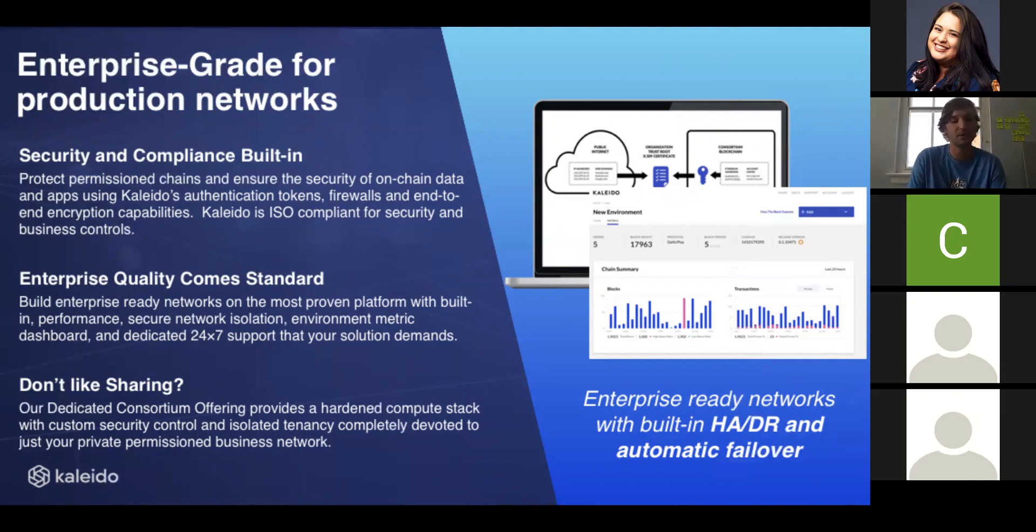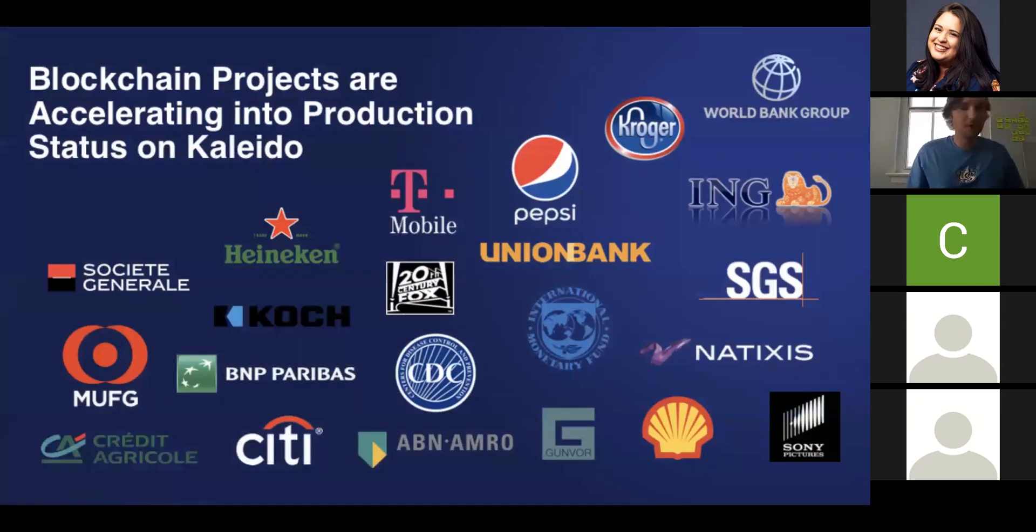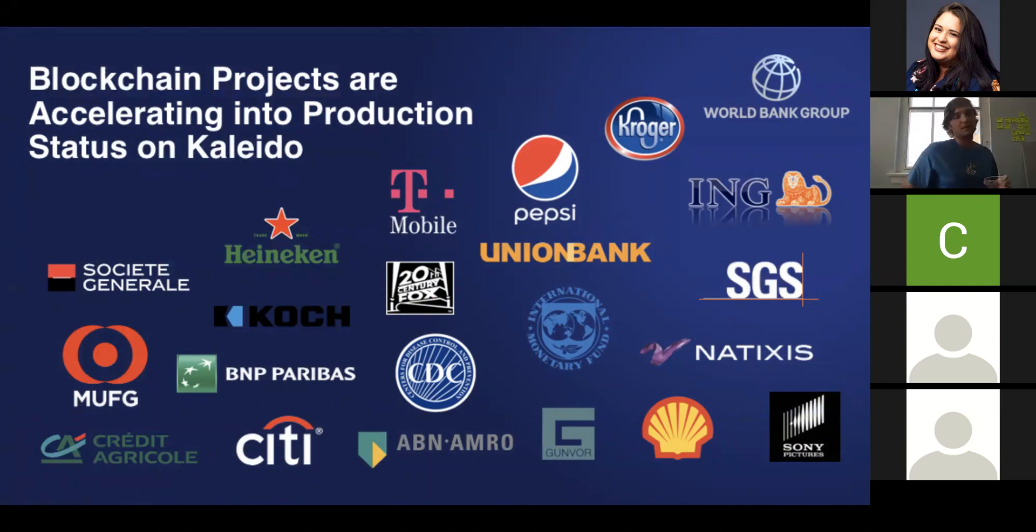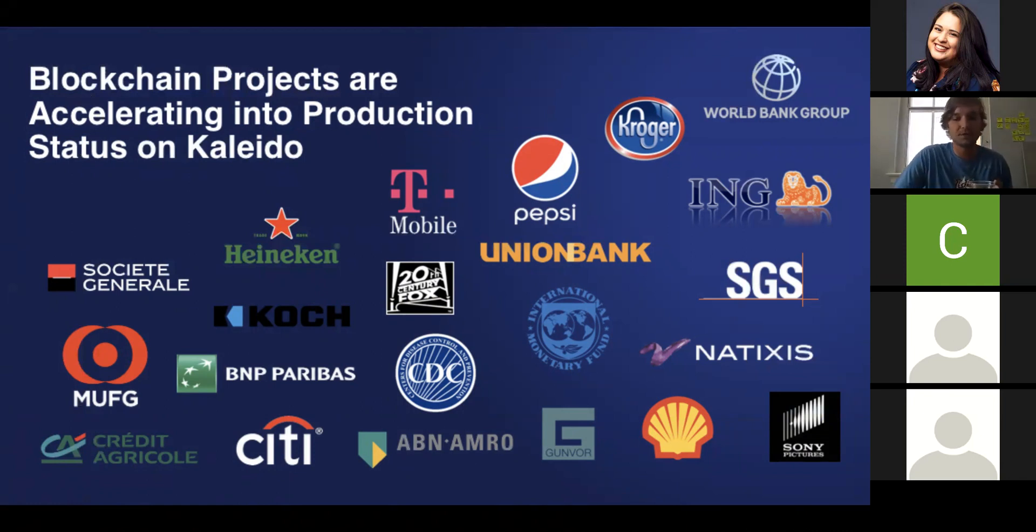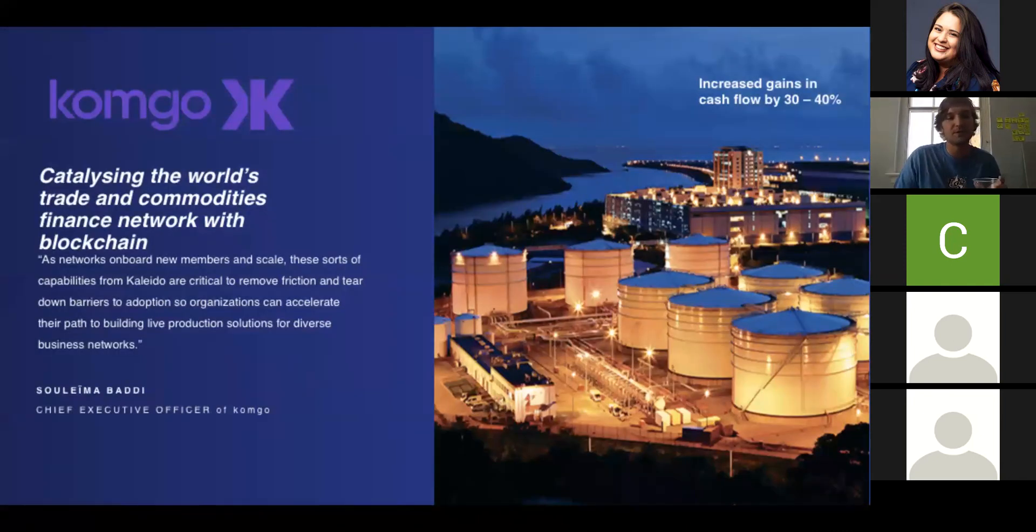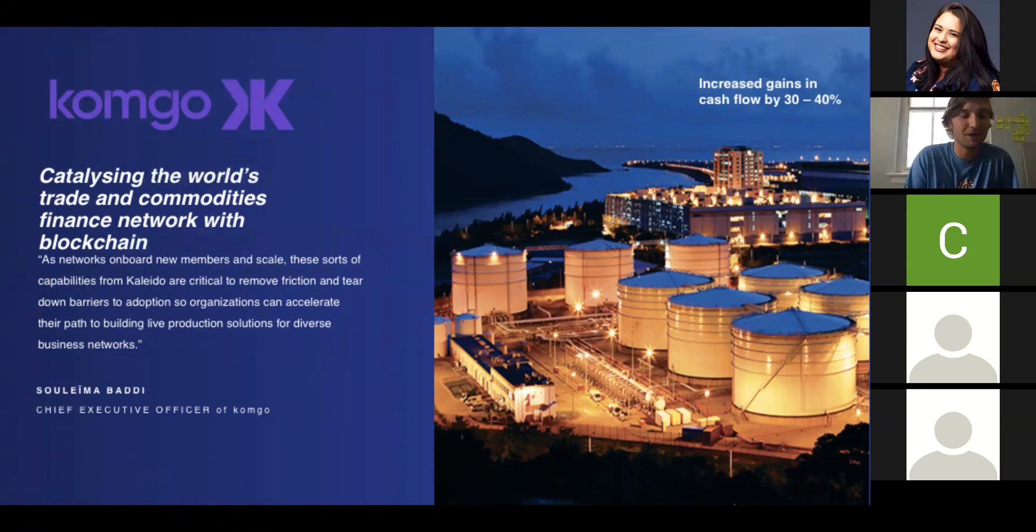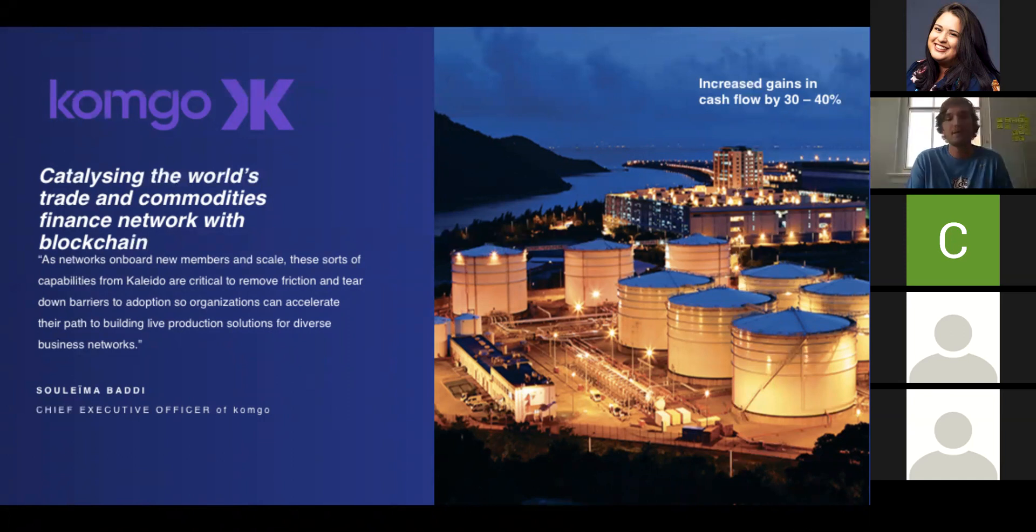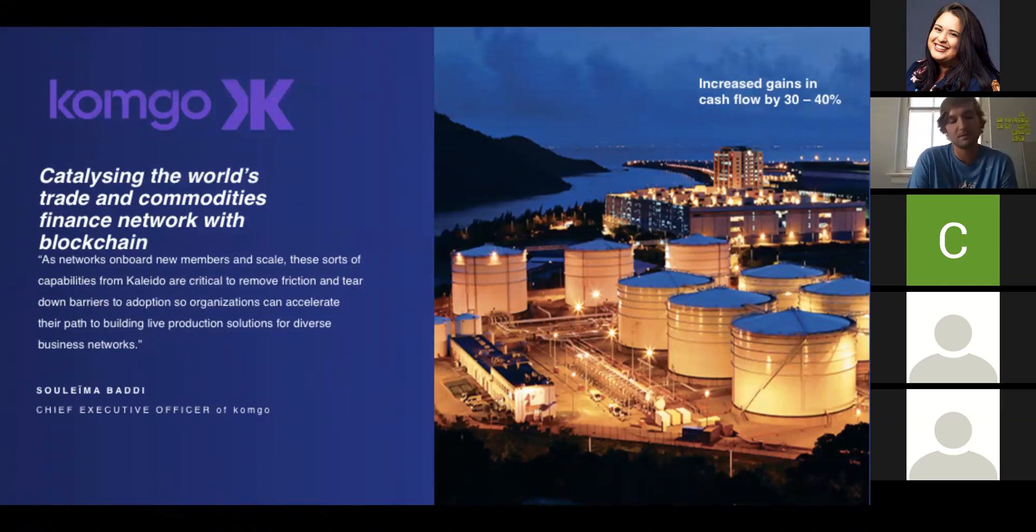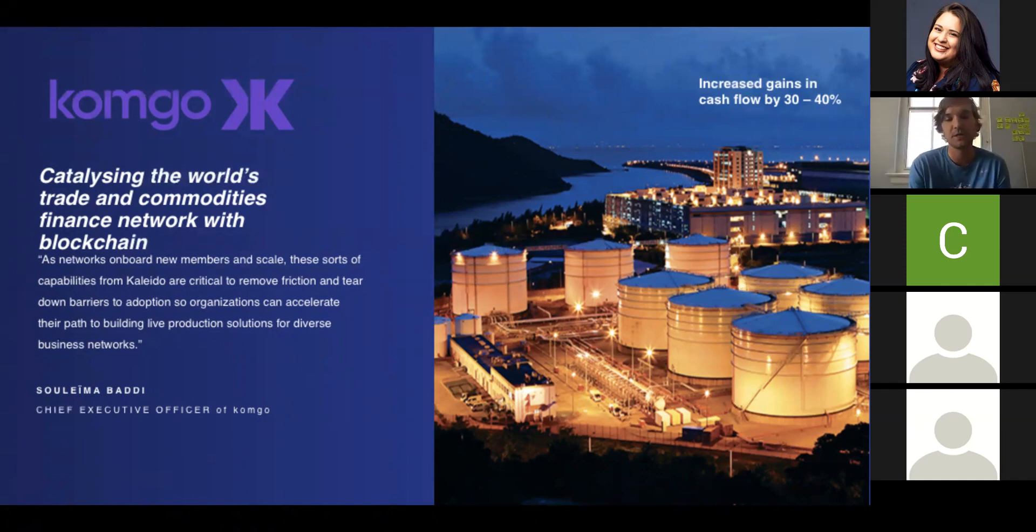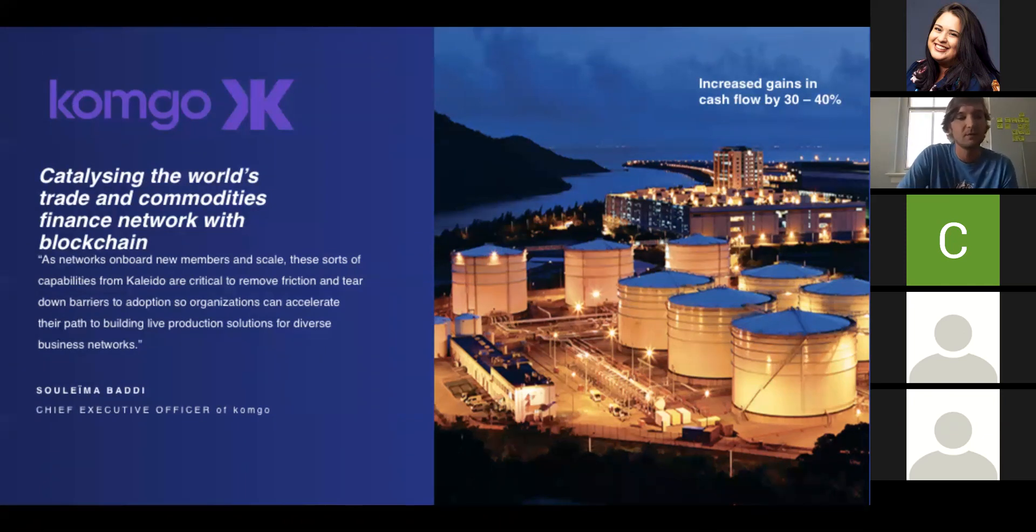2019 has been really awesome for Kaleido, as we've seen a number of our major clients accelerate from pilot and proof of concept actually into production. We can see some major banks here, some energy majors, huge brands, huge retailers. One example is a consortia named Comgo, a portmanteau for Commodities Go. Comgo is digitizing the rather antiquated and heavily paper-based world of commodities trade finance, doing this on Kaleido to streamline processes, remove intermediaries and different parties necessary for reconciliation, and really increasing cash flow. Awesome demonstration of the power of blockchain.